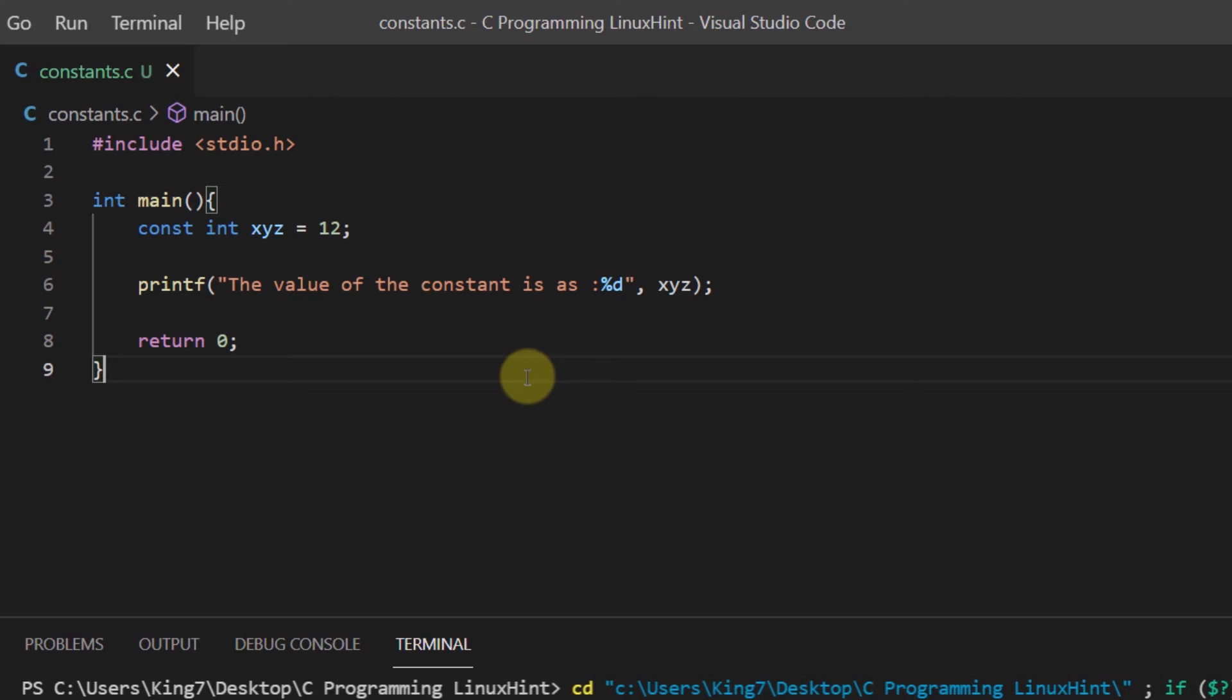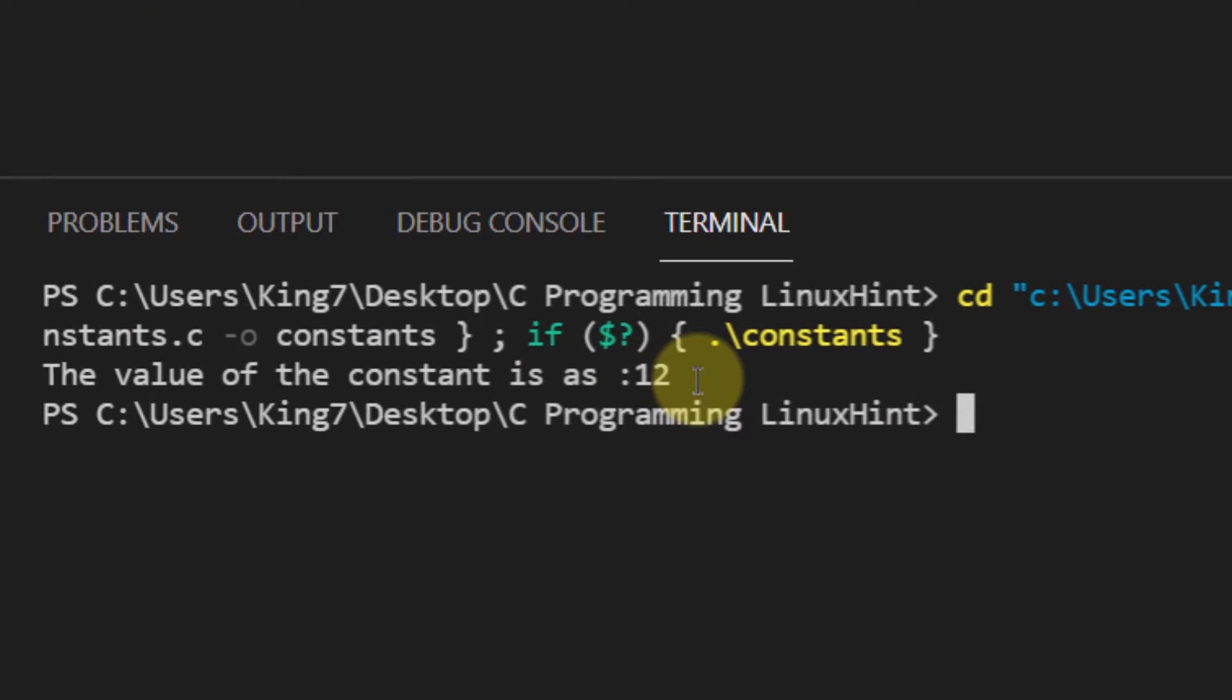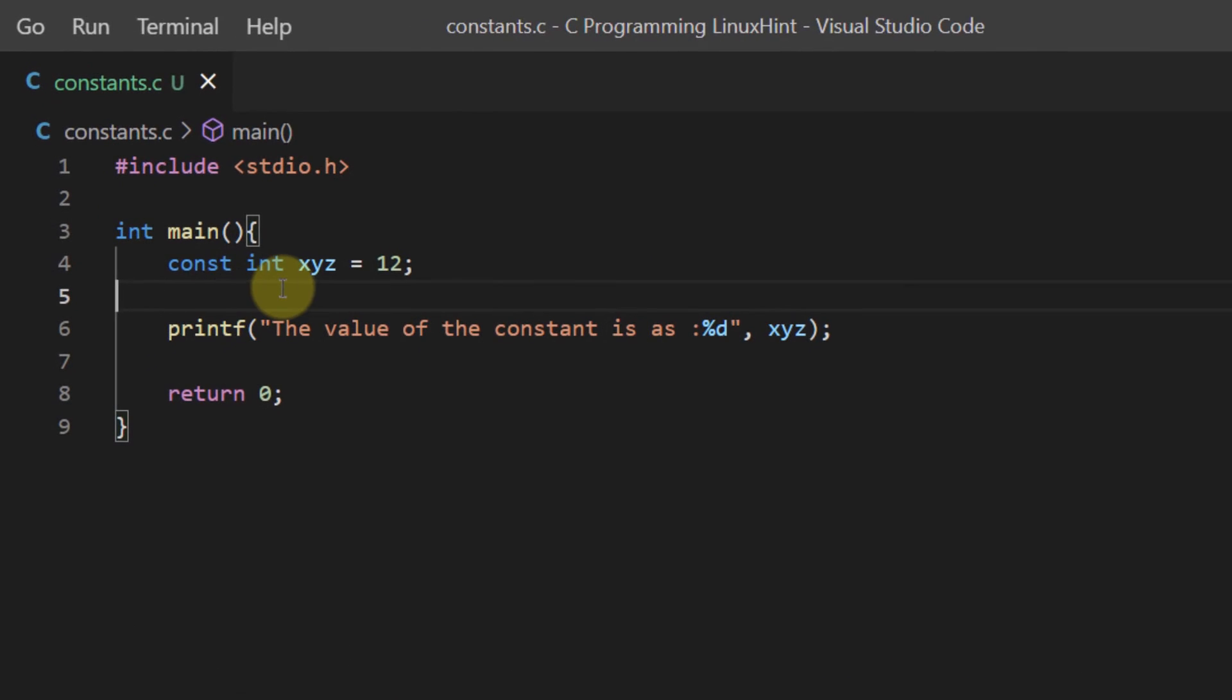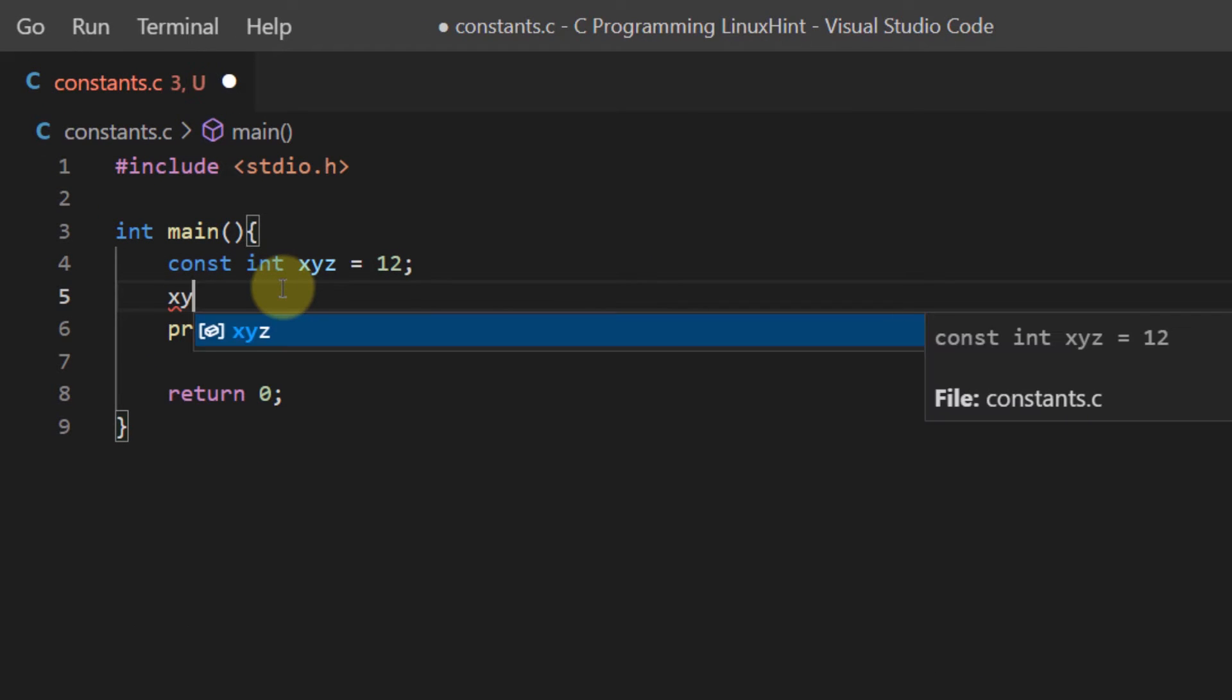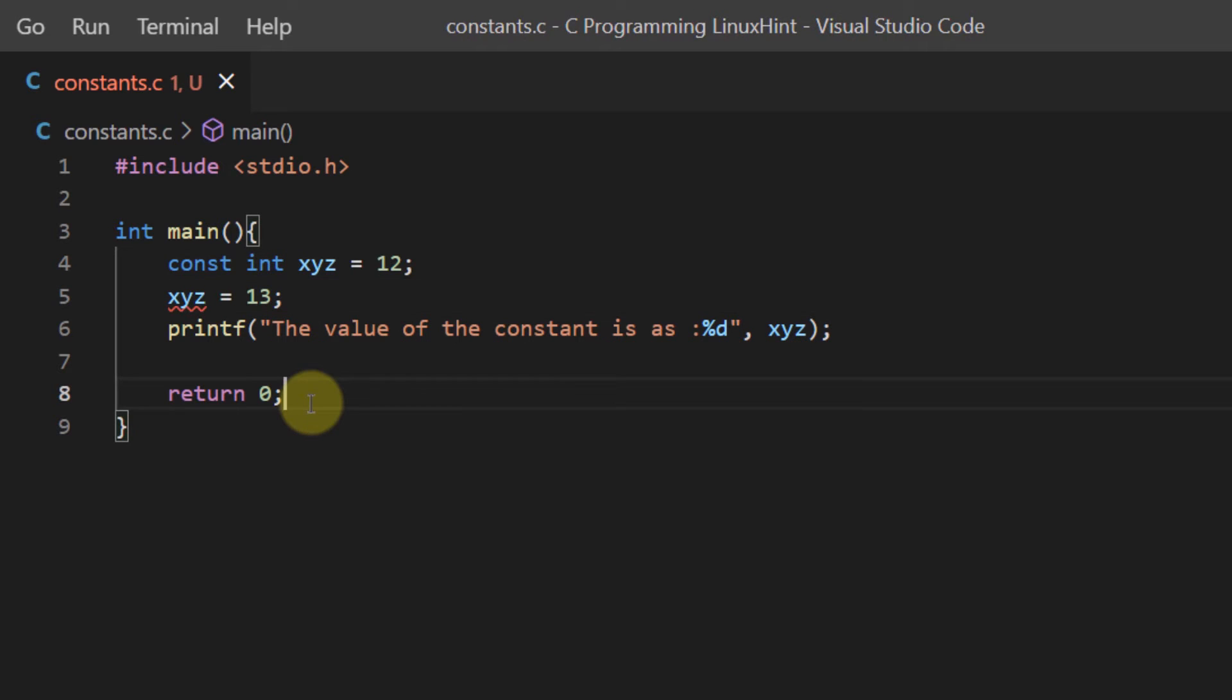So if I run this code, the constant works just like a normal variable. So what is the difference? The difference comes when I try changing the value of the constant. If I say something like xyz is now 13, first up you can see the squiggly lines.